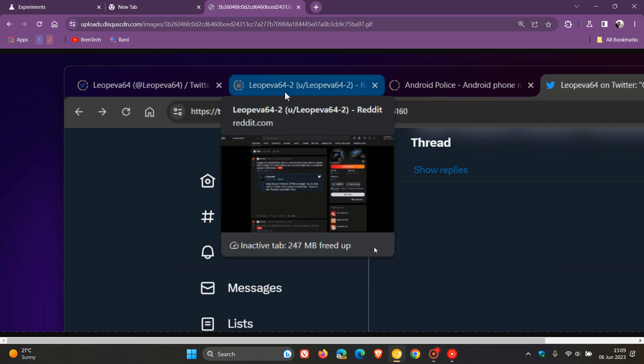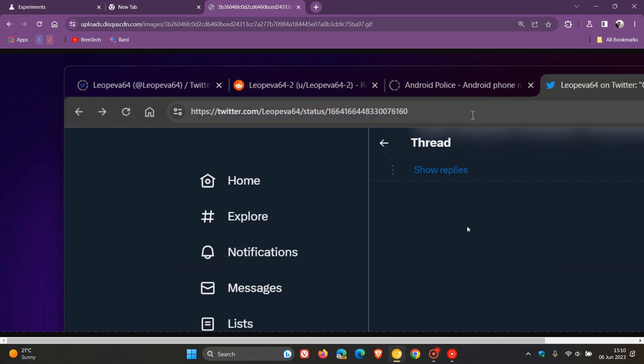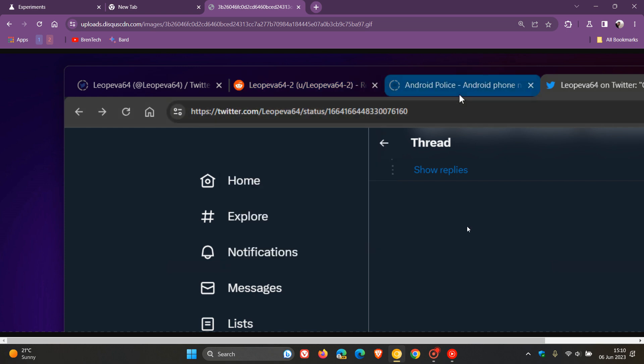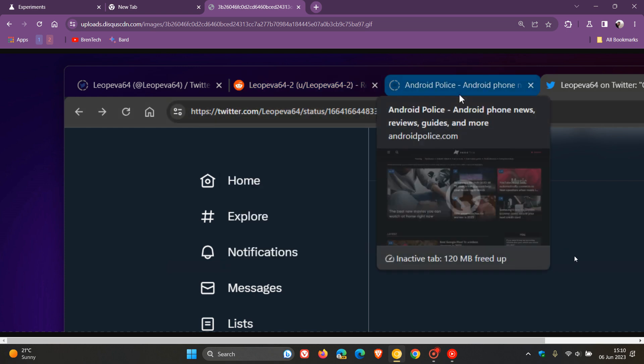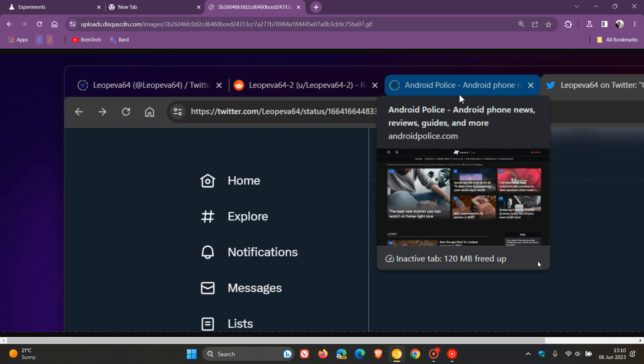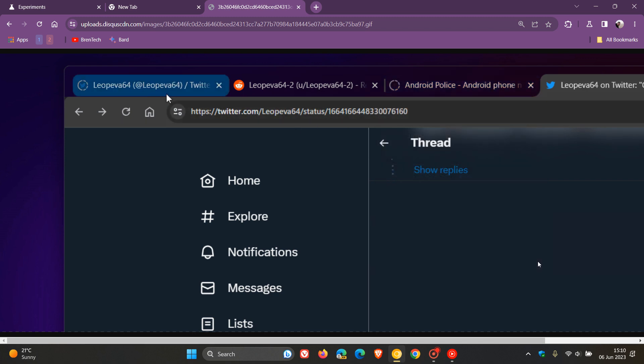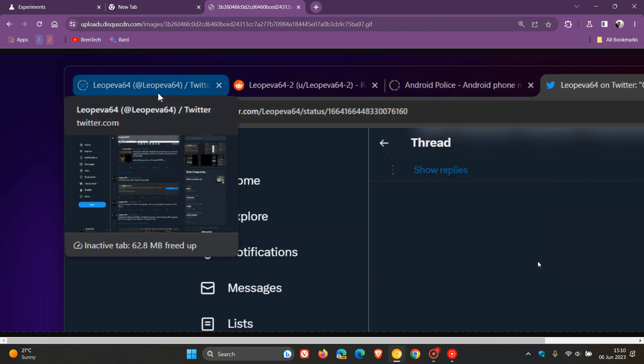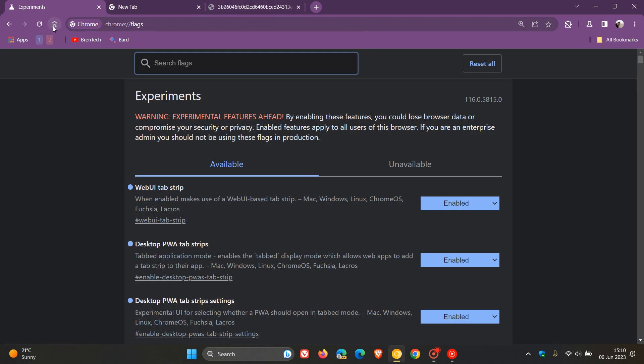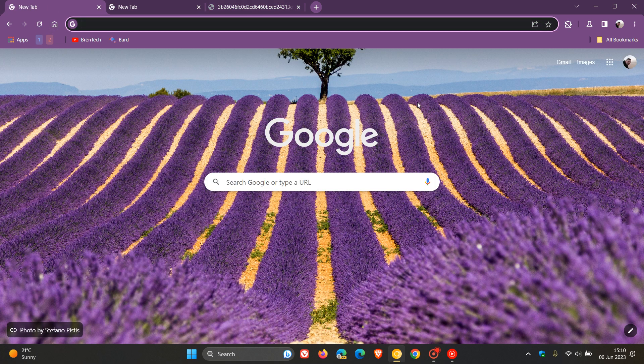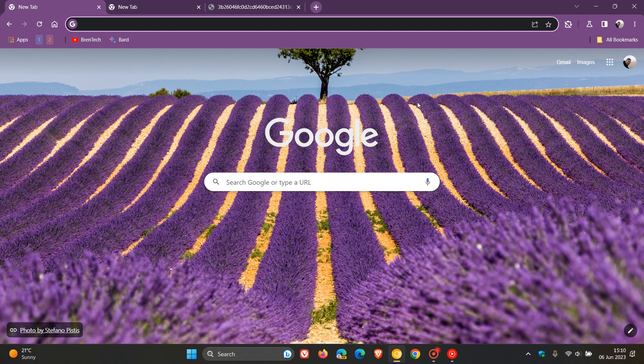Currently, it's not clear how much memory an inactive tab has freed up. Once this rolls out, if you're using Memory Saver, it will give you an estimate of how much memory is freed when that tab becomes inactive. This has been tested in Chrome Canary version 116 and is not yet available in the stable version. I'll keep my eye on this and let you know if it becomes available in stable.